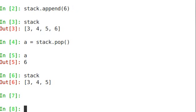You can also use a list as a queue. So it's sort of the opposite approach. First in, first out.